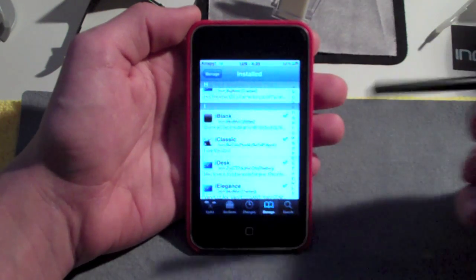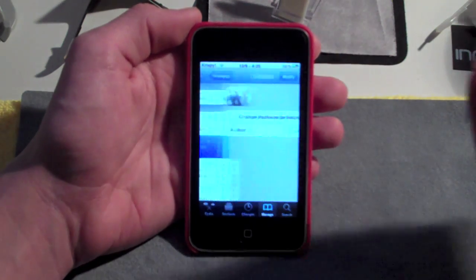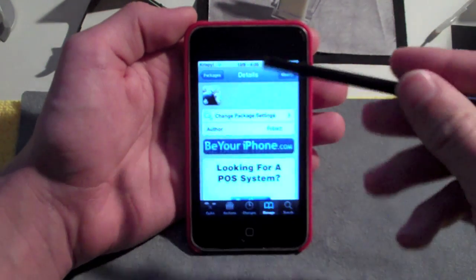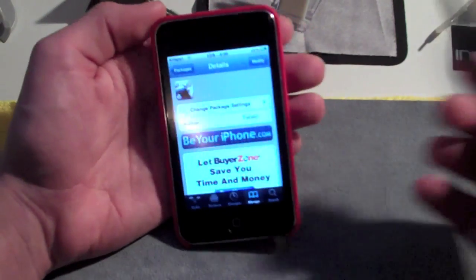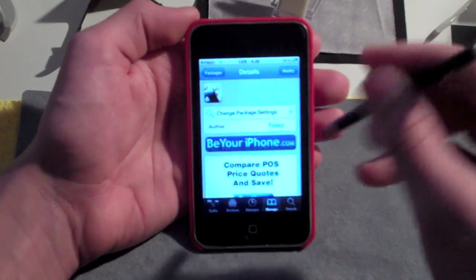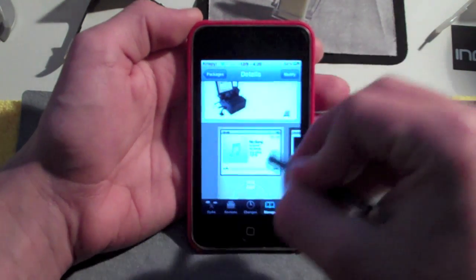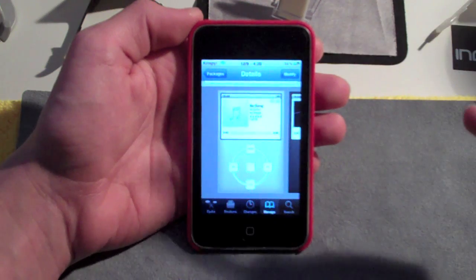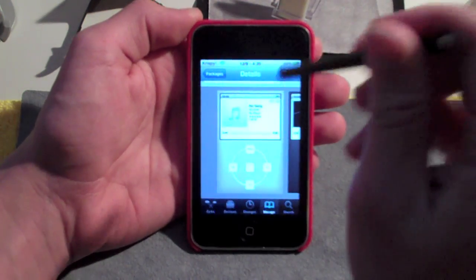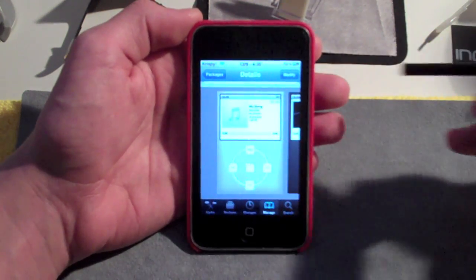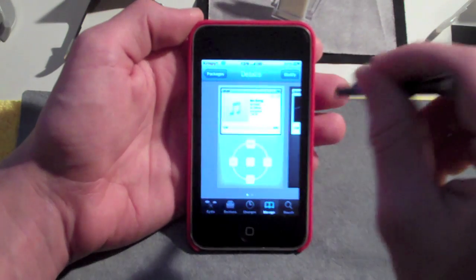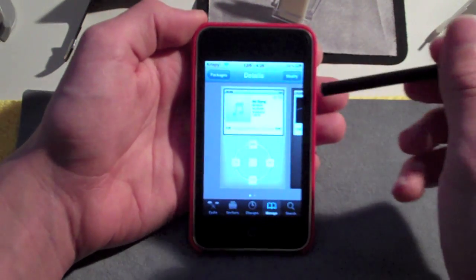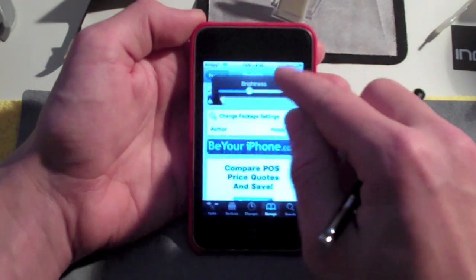Whether after you buy it or you get it for free via the link in the video description — I'm not going to show you exactly how to do that — the repo you'll need to add is in the video description. What it's going to give you is almost an iPod Classic in your iPod Touch or iPhone. It's going to give you a skin that makes your music look exactly like you're using an iPod Classic on your iPod Touch itself.